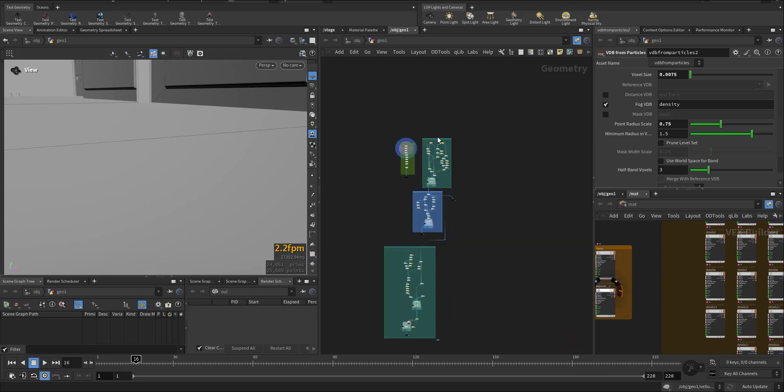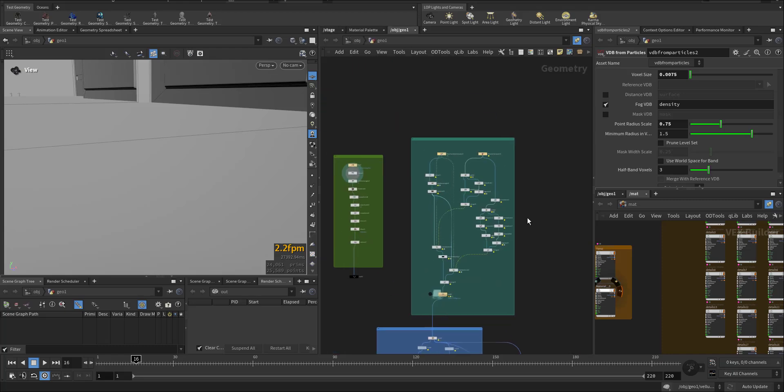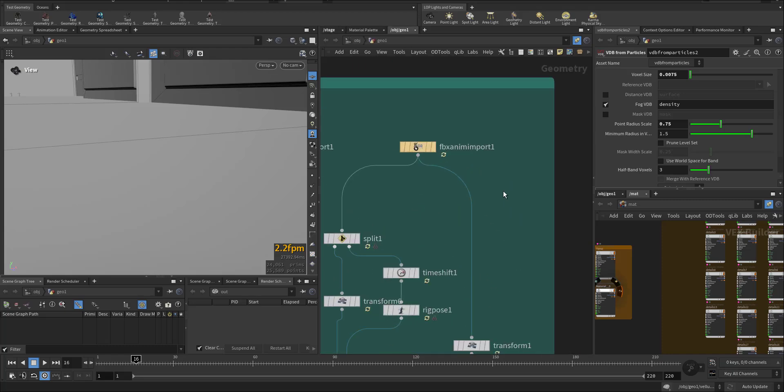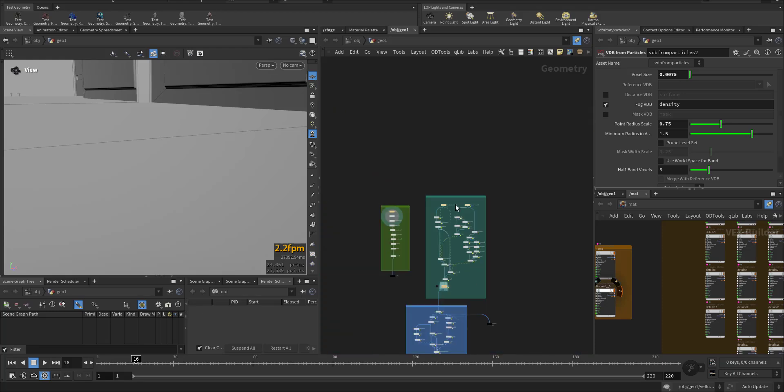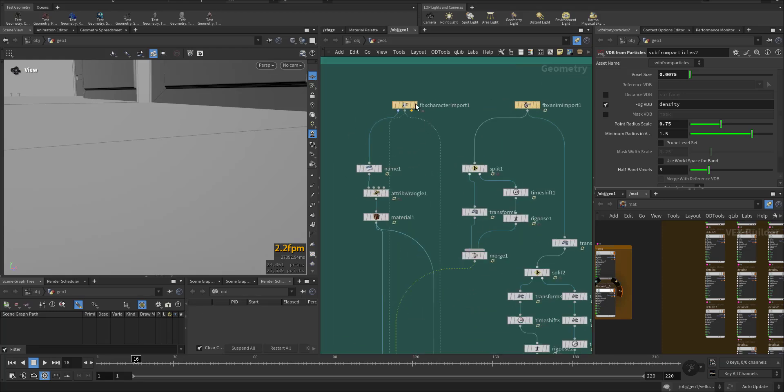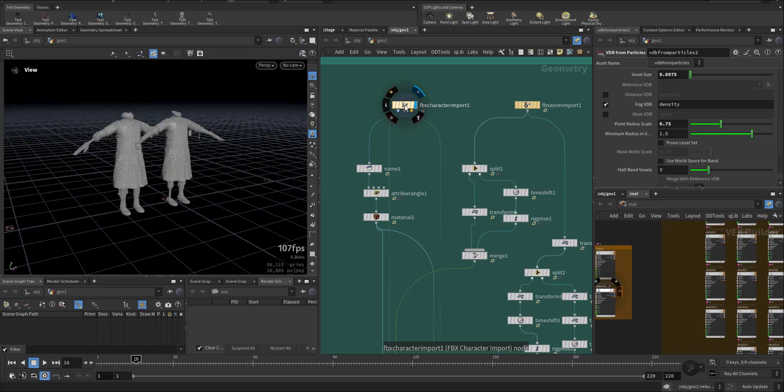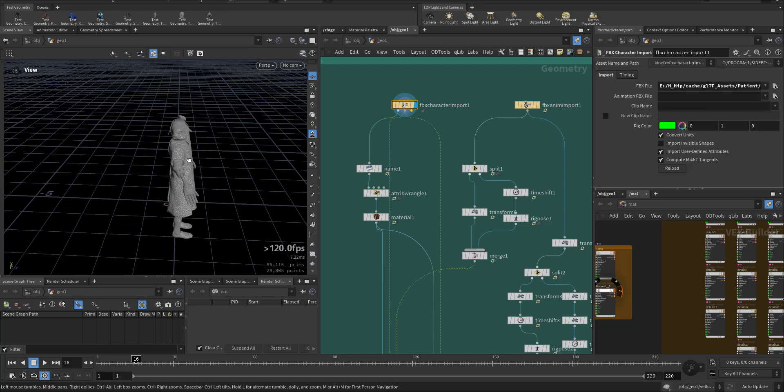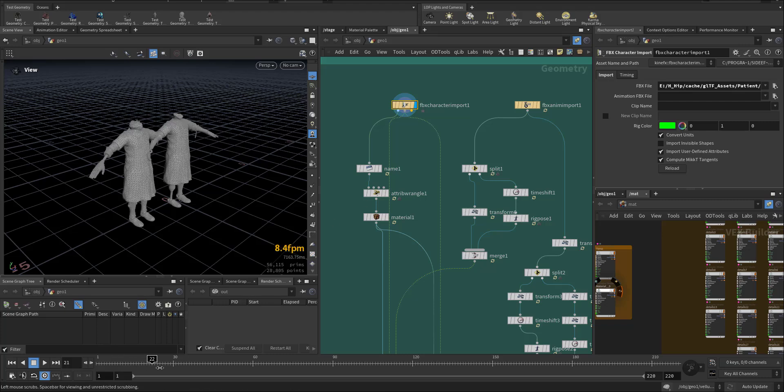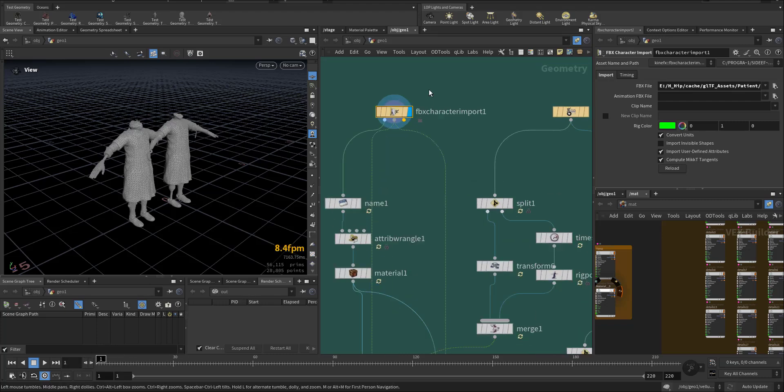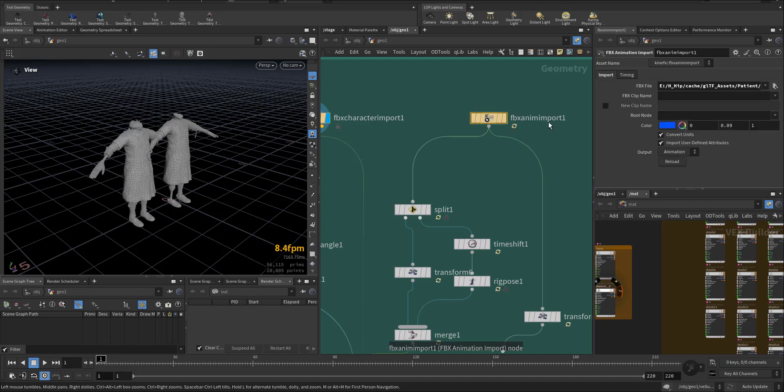This is the HIP file. In the geometry we have the KineFX area. Here we have the character I downloaded from Mixamo. This is the character and it's not moving. This character import, so this is the FBX animation import.